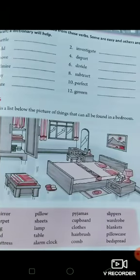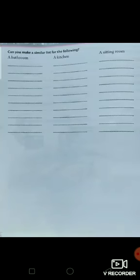Page number 81. There is a list of things that can all be found in a bedroom. Similarly, here you have to make a list of things that can be found in a bathroom, a kitchen, and a sitting room.